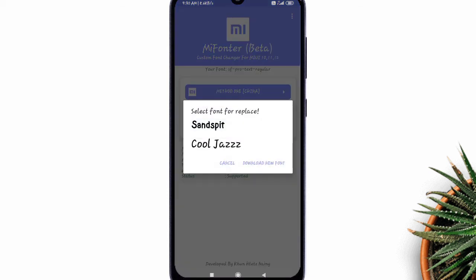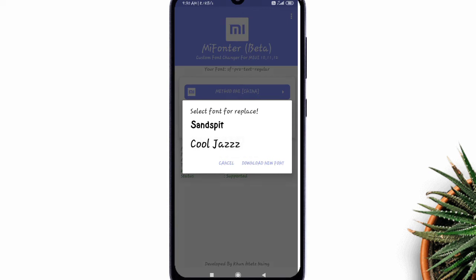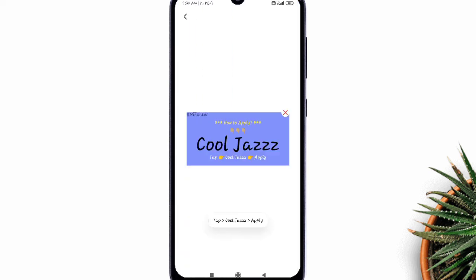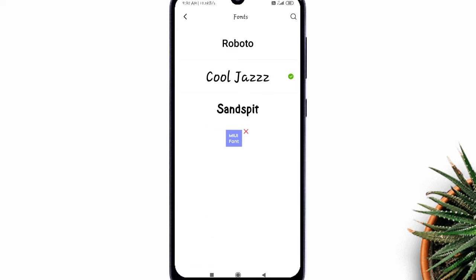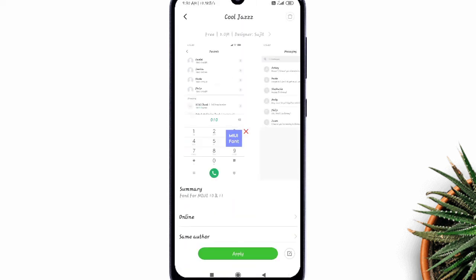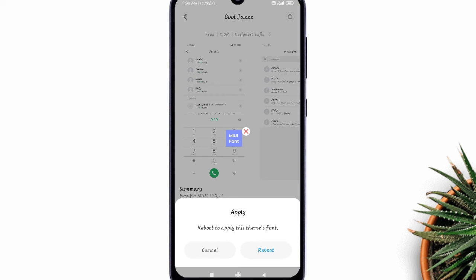Choose the currently set font. As in my case, it's school jazz. Now on the next screen, select the currently set font again and tap apply.